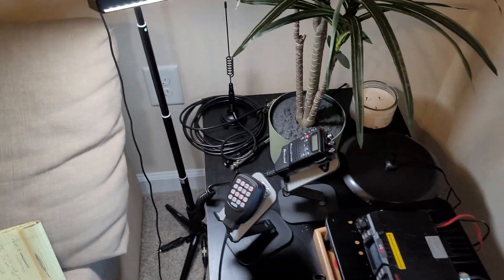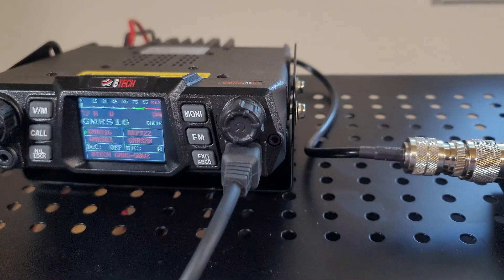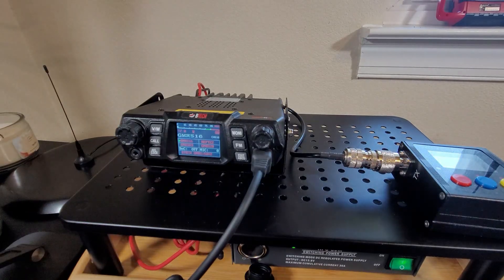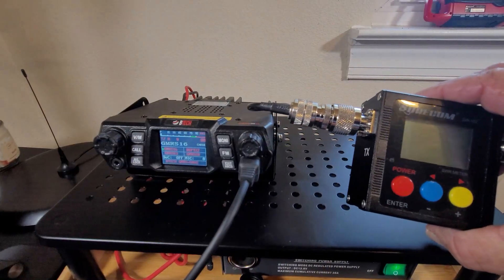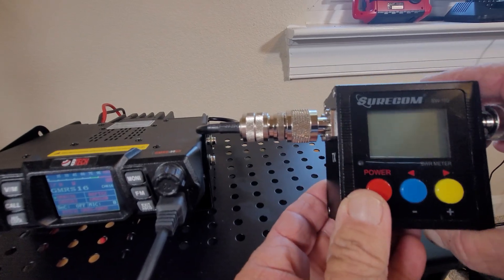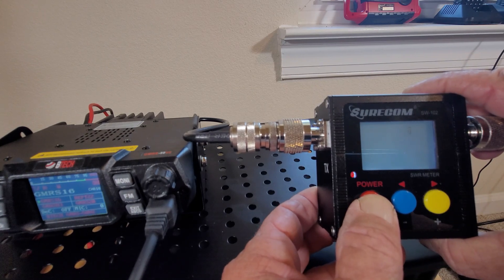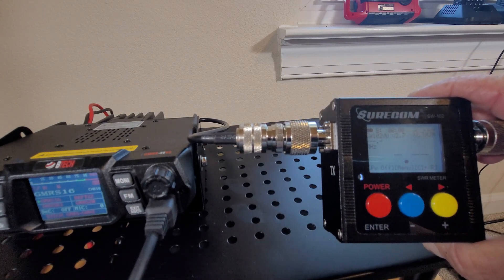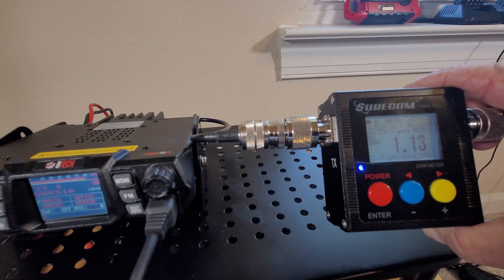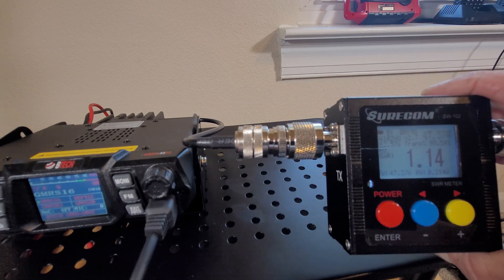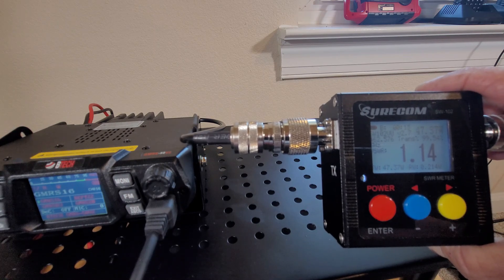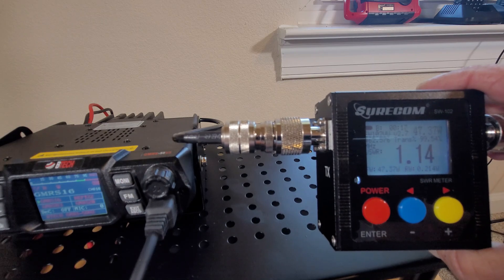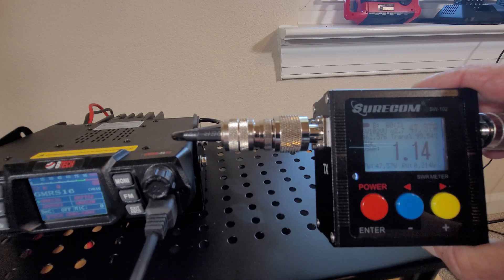So let's give it a try on the pizza pan. Let me set up the camera here so you can watch better. Okay, radio is on channel 16. I'm gonna power up the meter and we are ready. Let's key up. Okay, very good reading: 1.14 and it's giving me 47.37 watts out of the reading. That's very good.